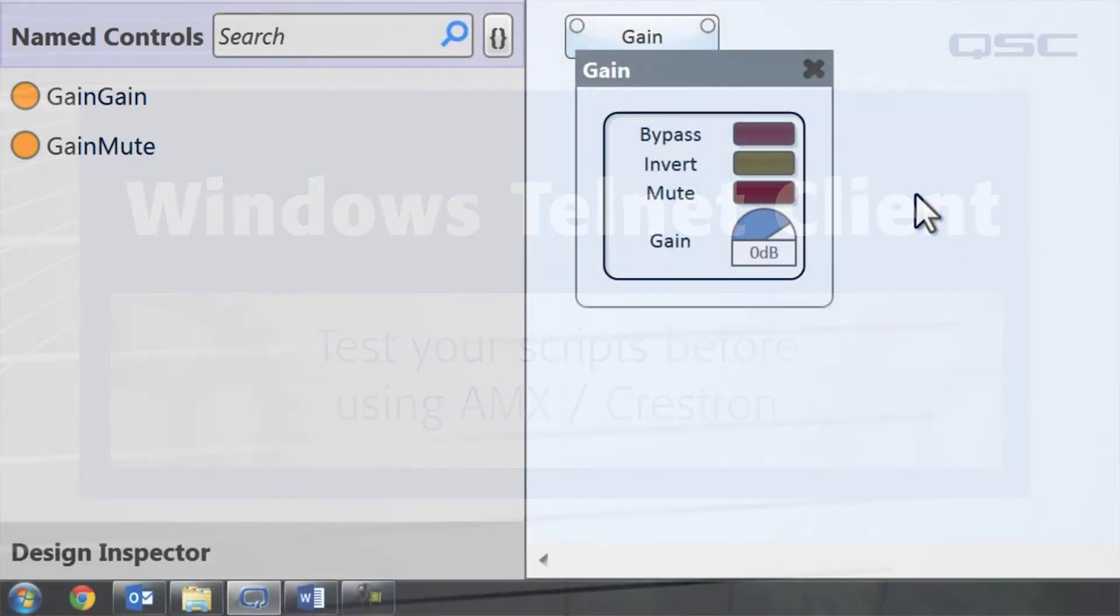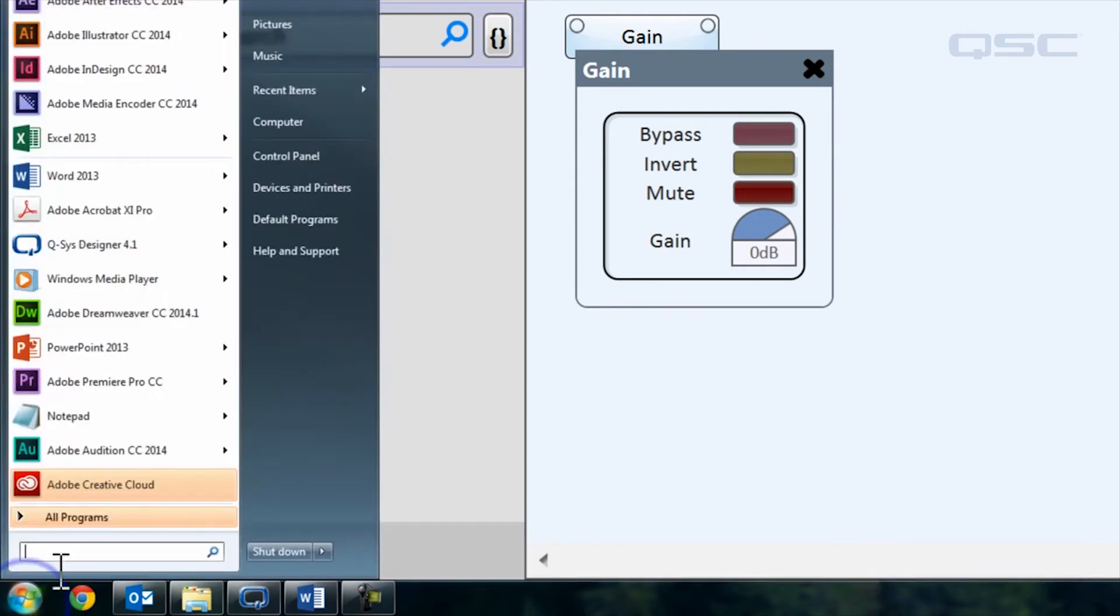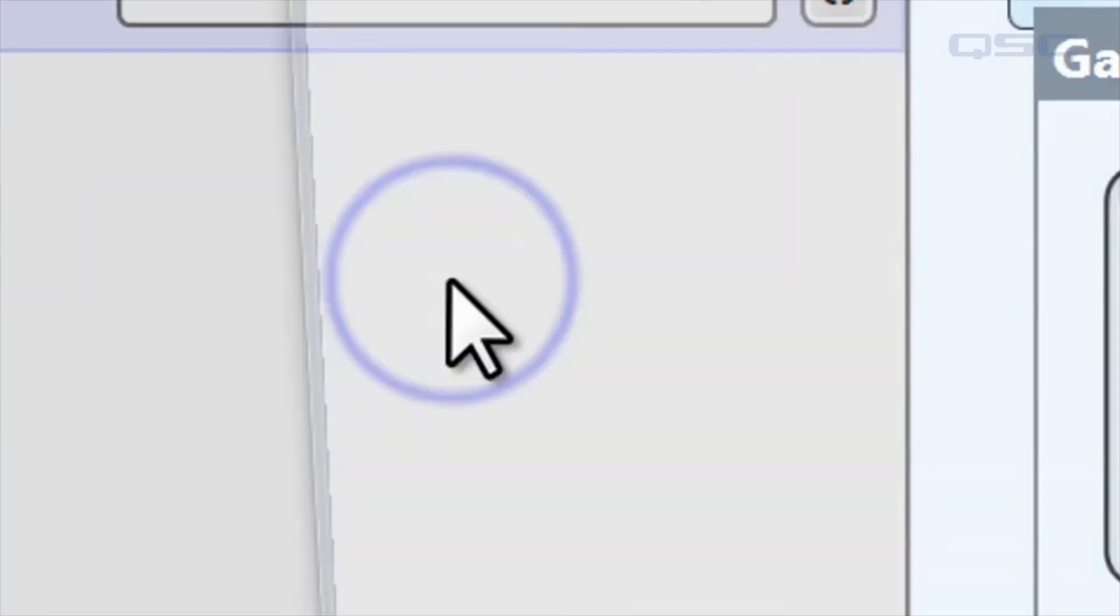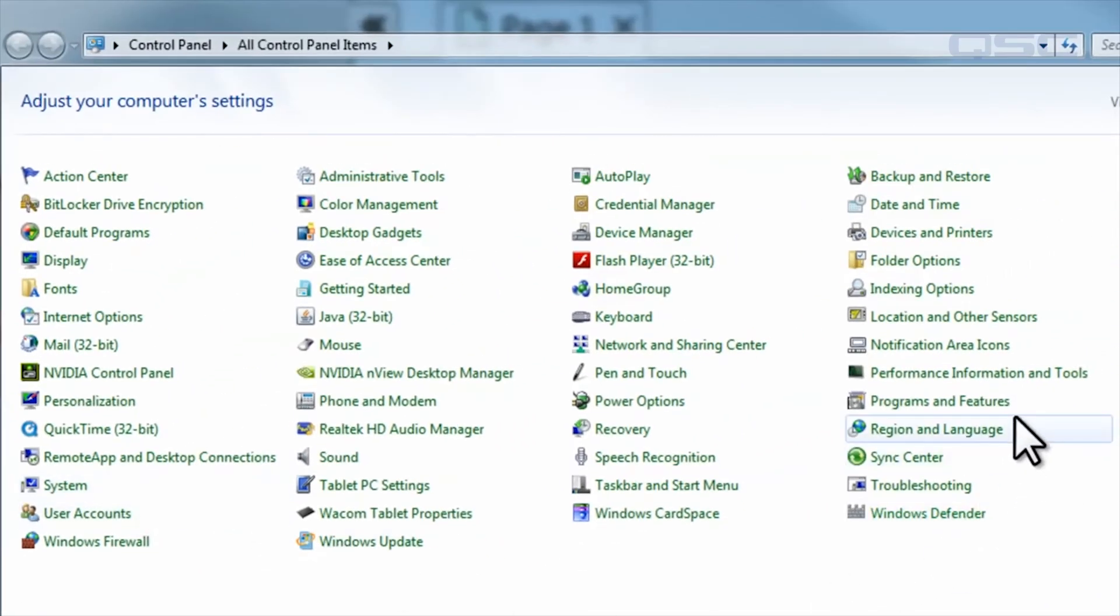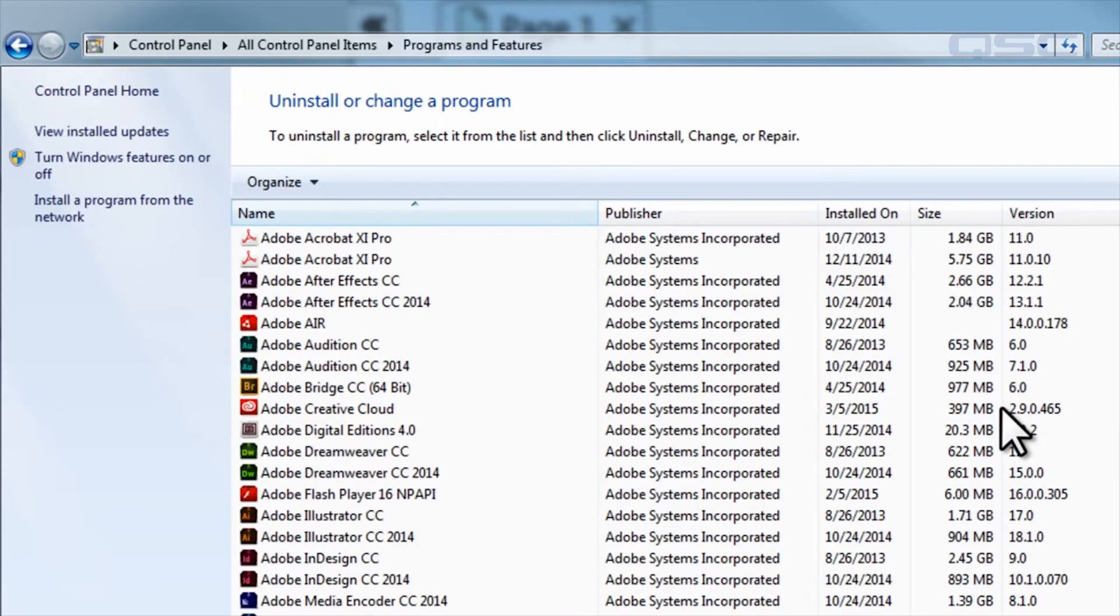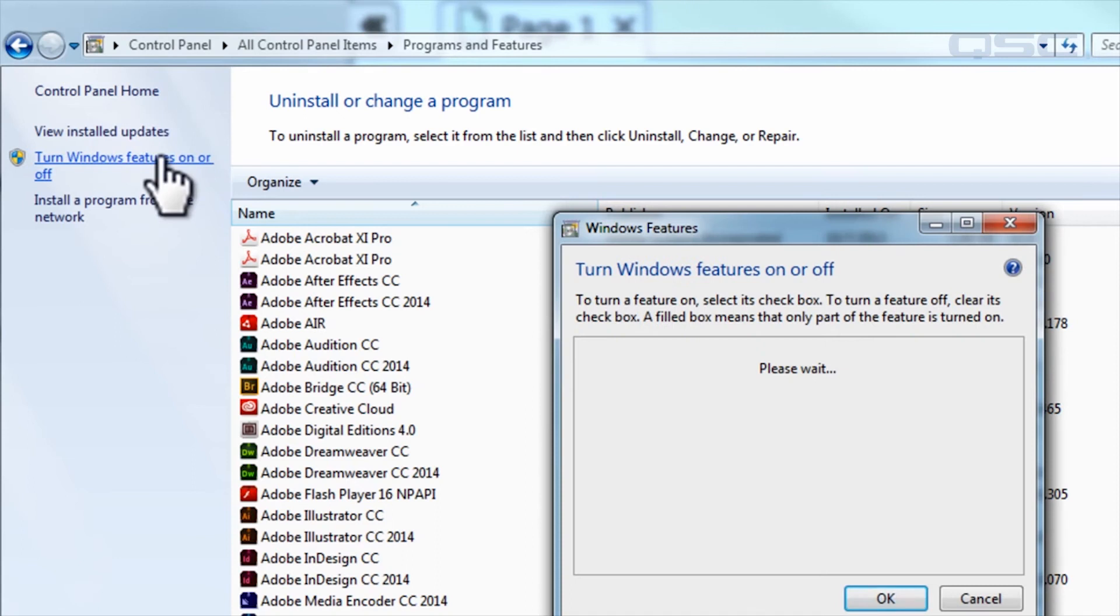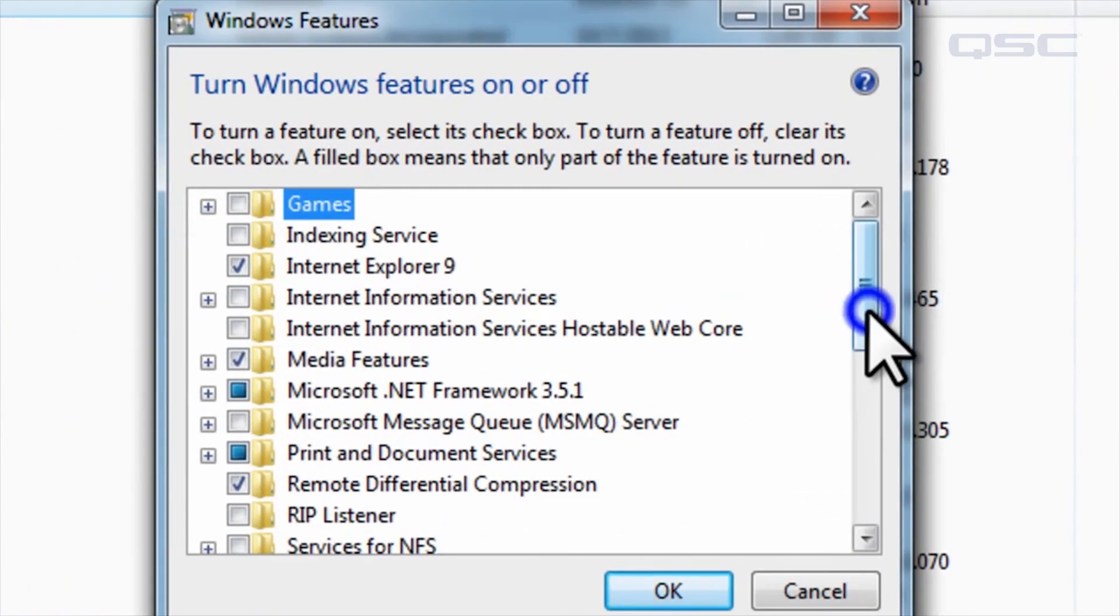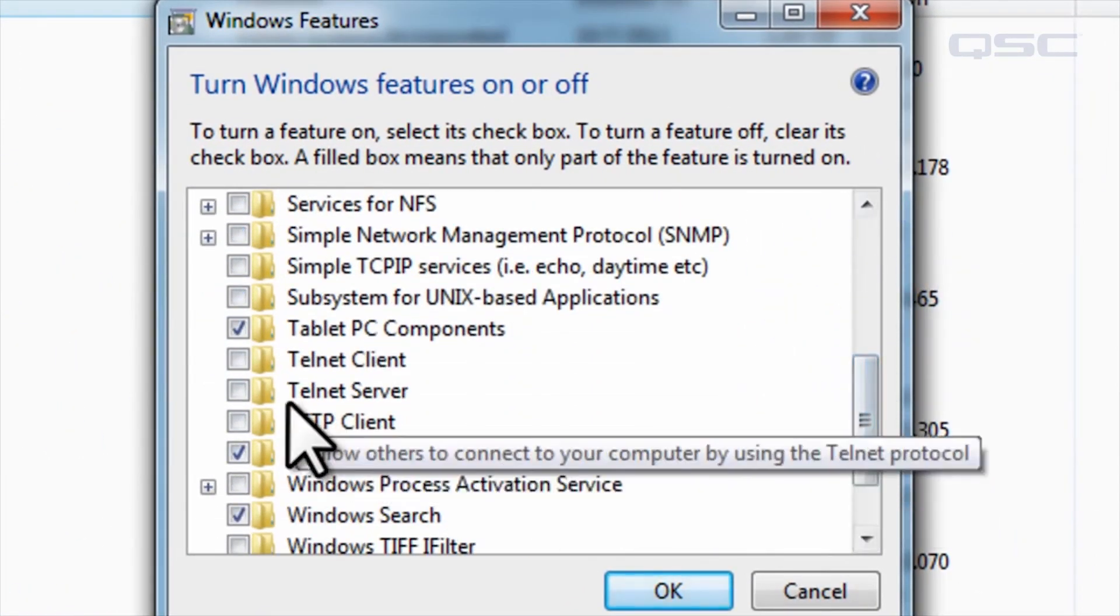First, you need to make sure that Telnet is actually installed on your computer. Go to your Windows control panel, select programs and features, and then select turn Windows features on or off. You need to make sure that the Telnet client is checked. If it isn't, check it to install Telnet.